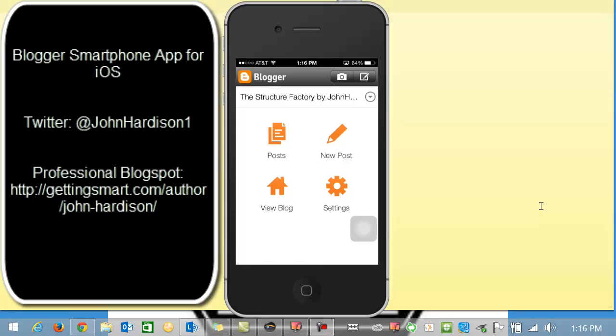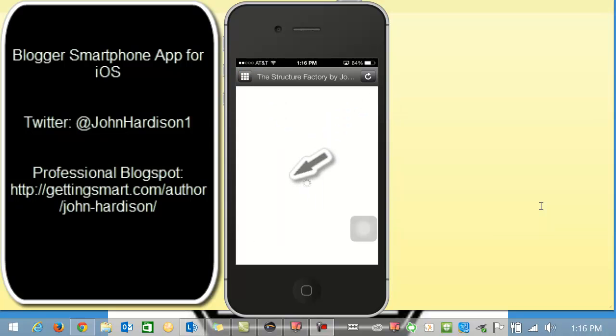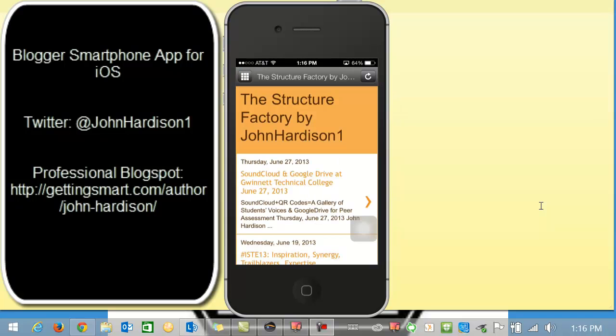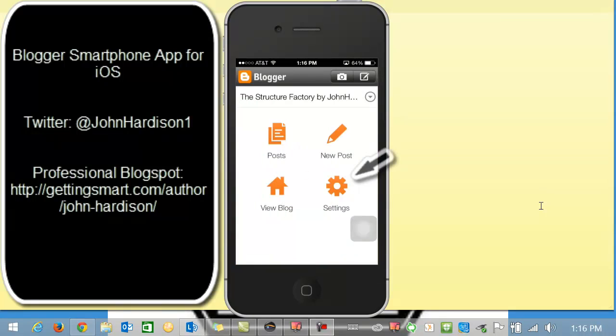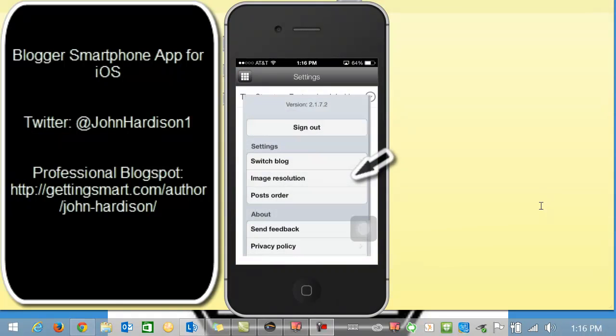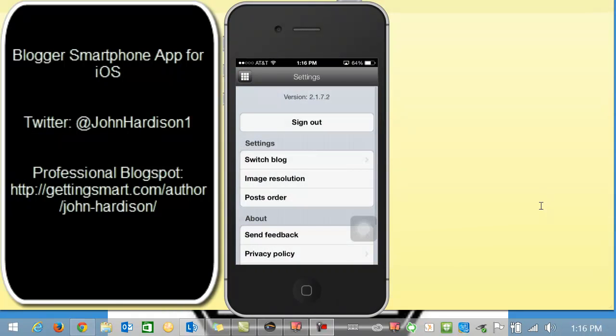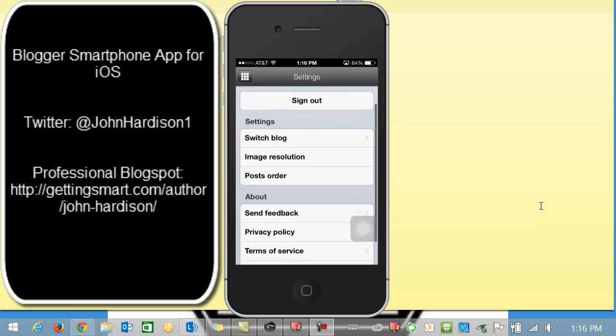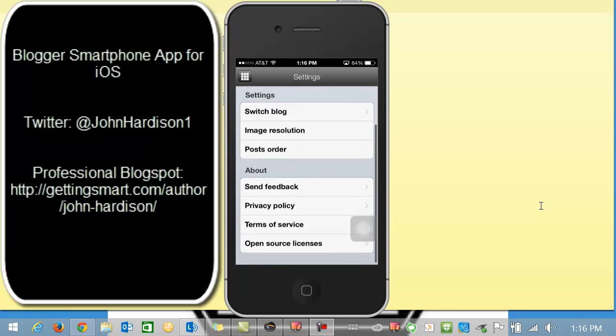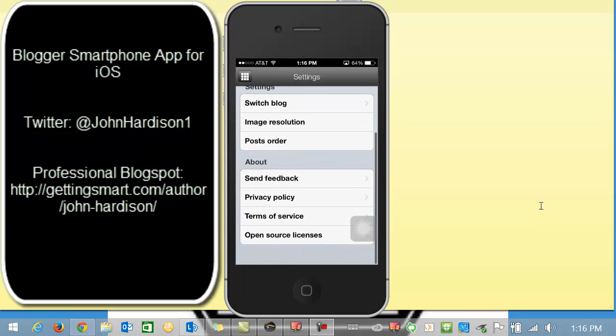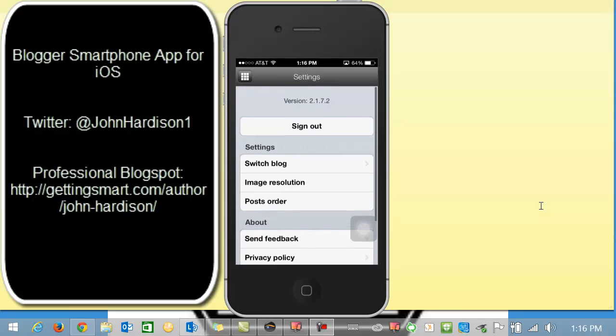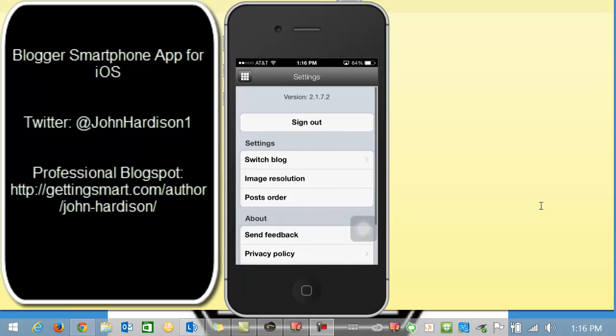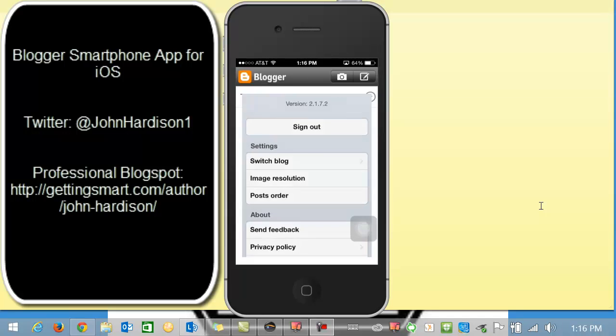And then I can go back here by clicking there in the upper left hand corner and then I can easily click on New Post which I'm going to show you in just a minute. I also could click on View Blog and that will take me to my actual published blog posts. Let's go back to Settings. You can guess what settings will be and I'm looking for them to update this and to make it to where you can manage more settings through the smartphone app as you can on the actual website.